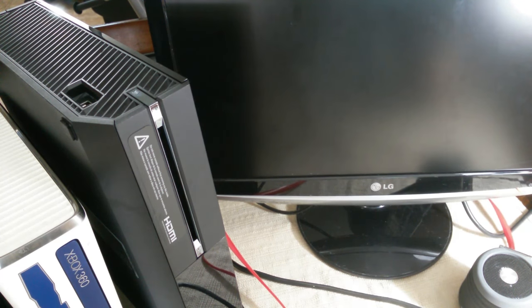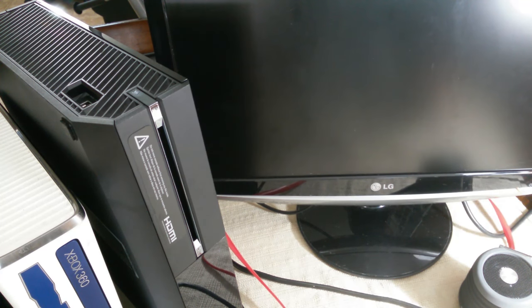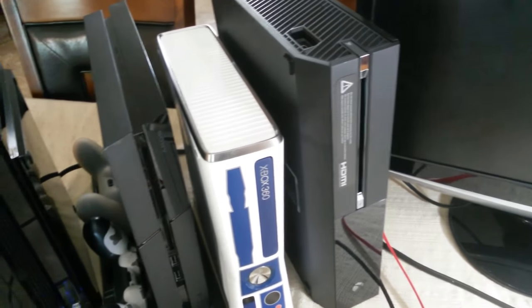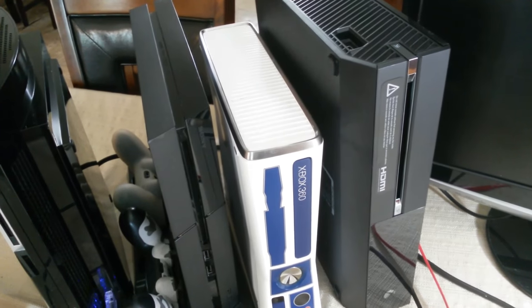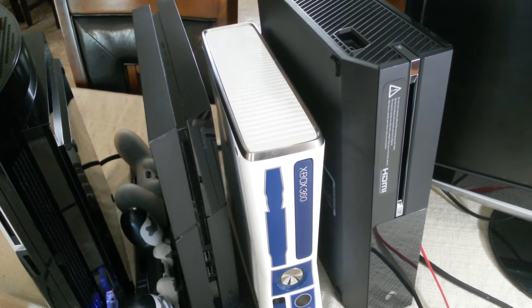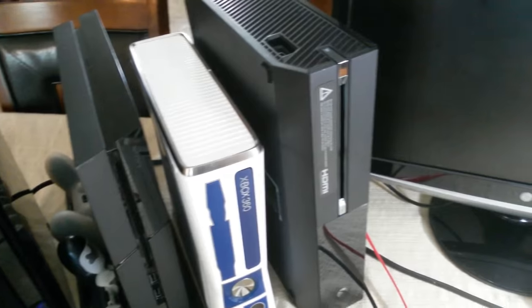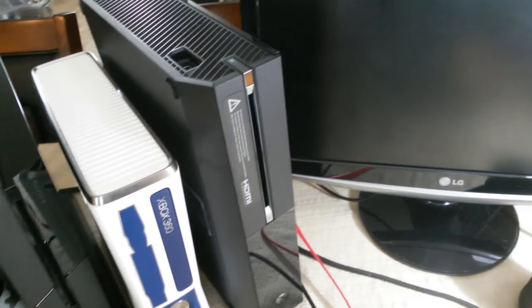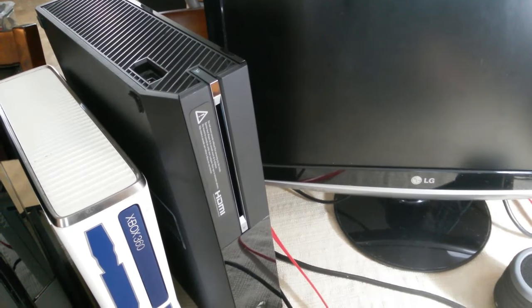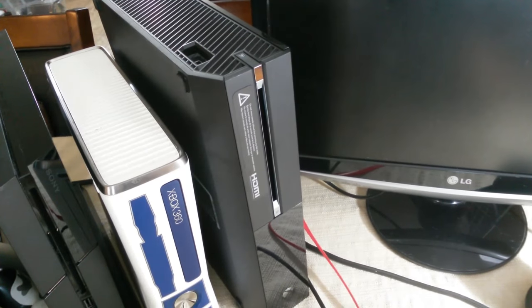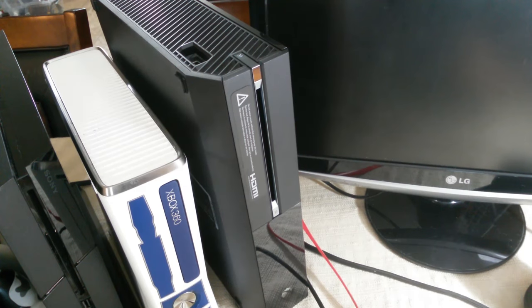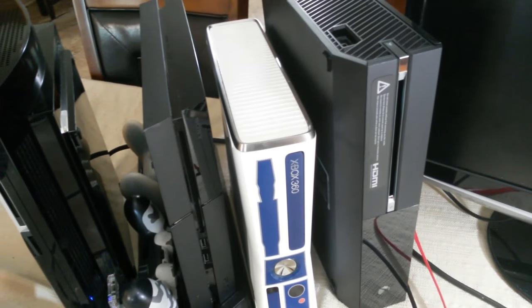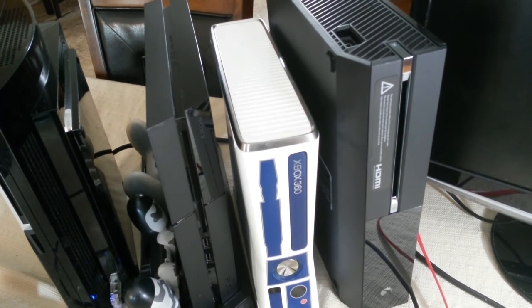Before you throw that monitor in the trash or give it to Goodwill, think about this: if you have all these video game systems and not enough TVs to play them on, why not get a VGA HDMI adapter? For $10, it makes all of these playable.